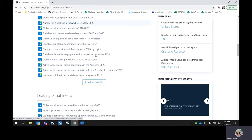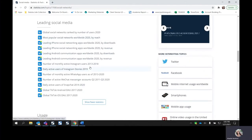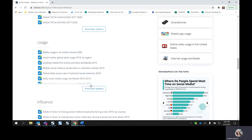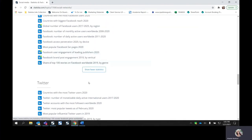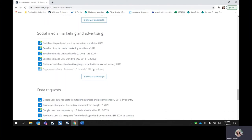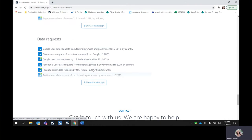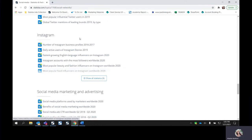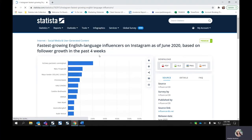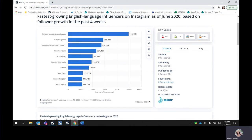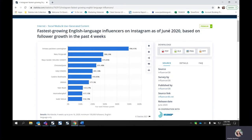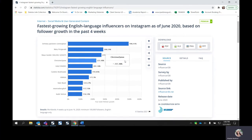If you continue scrolling down, you'll see the topics that are going to be covered with the statistics. You'll see all of the statistics in the overview, all of them on leading social media, on usage, on influence, Facebook, Twitter, Instagram, social media marketing and advertising, and data requests. For example, if you're interested in looking at this particular statistic — the fastest growing English language influencers on Instagram as of June 2020 — we are seeing the statistic itself. Functionality-wise, all of the statistics have a very similar look and feel aside from the data itself.